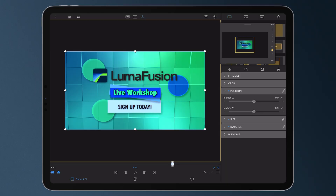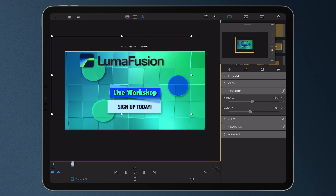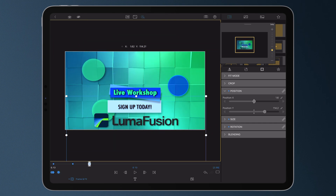Do you want to animate your title, lower third, or logo to move across the screen with purpose, professionalism, and pizzazz — and you have a deadline to meet? Keyframing is a key tool for creating animations in your edit.